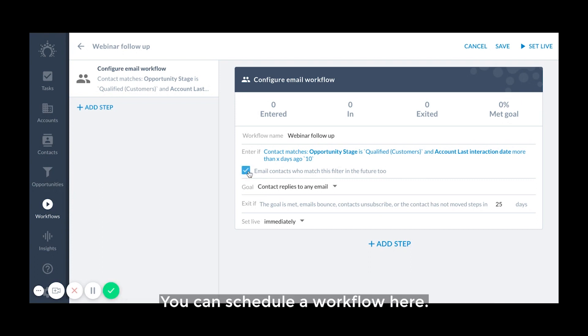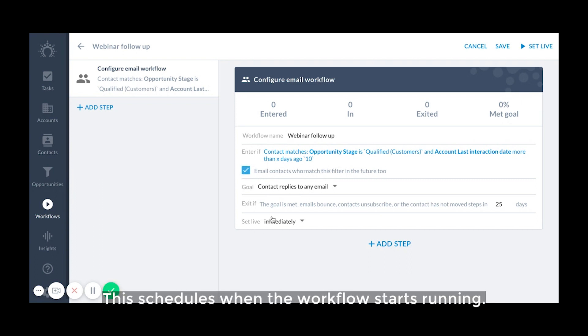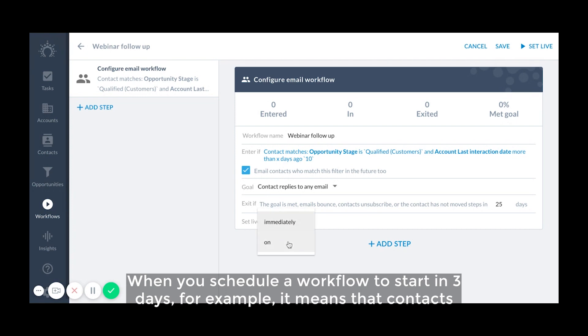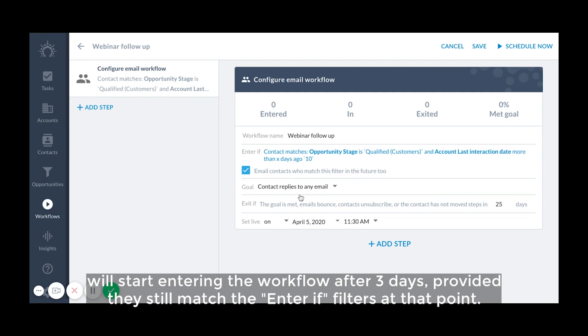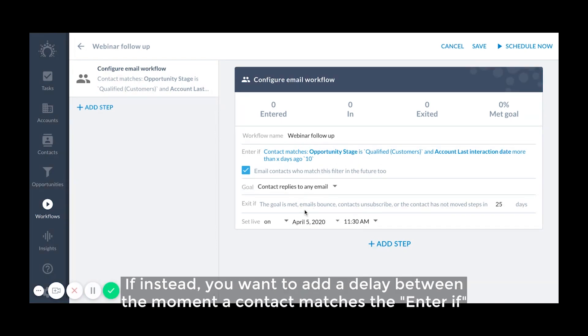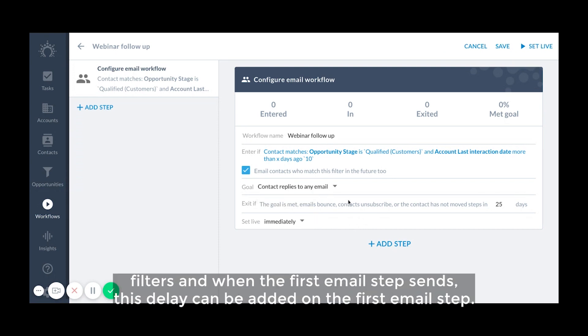You can schedule a workflow here. This schedules when the workflow starts running. When you schedule a workflow to start in three days, for example, it means that contacts will start entering the workflow after three days, provided they still match the enter if filters at that point. If instead you want to add a delay between the moment a contact matches the enter if filters and when the first email step sends, this delay can be added on the first email step.